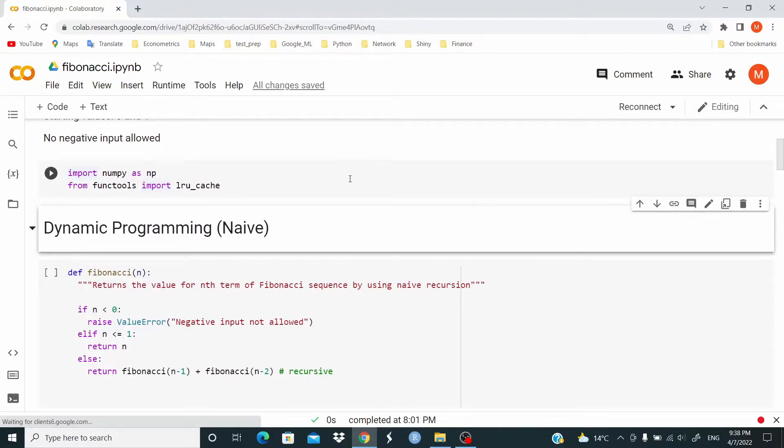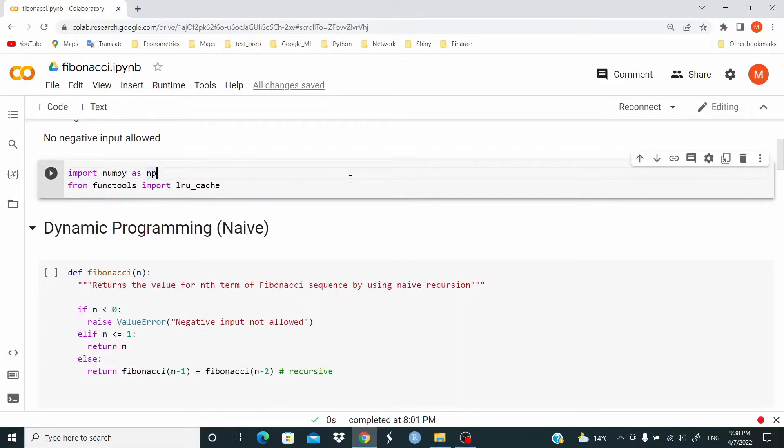We need to import numpy and lru_cache from functools.